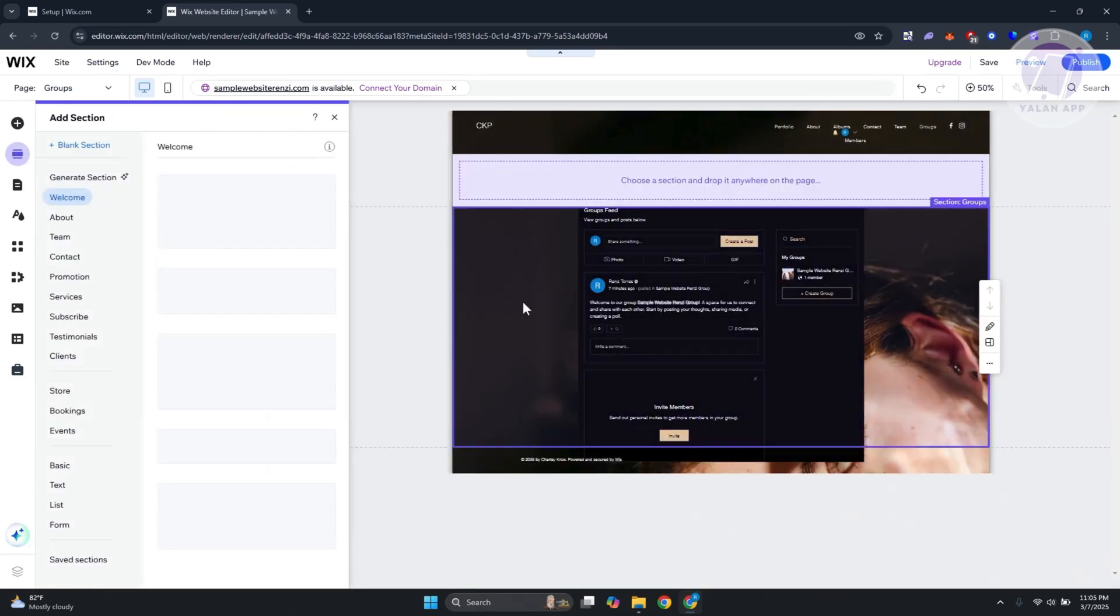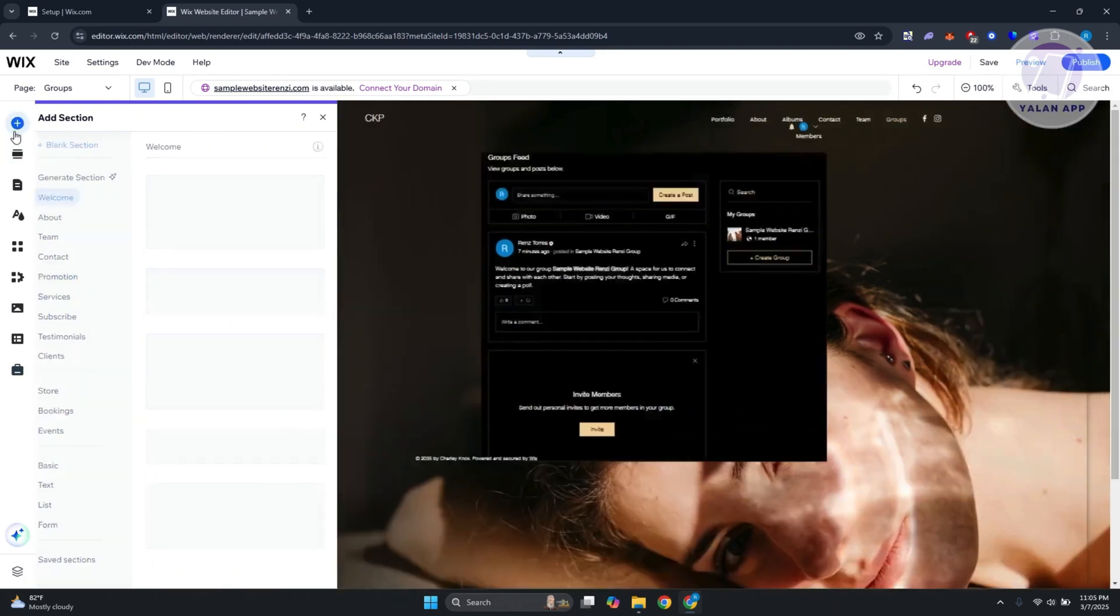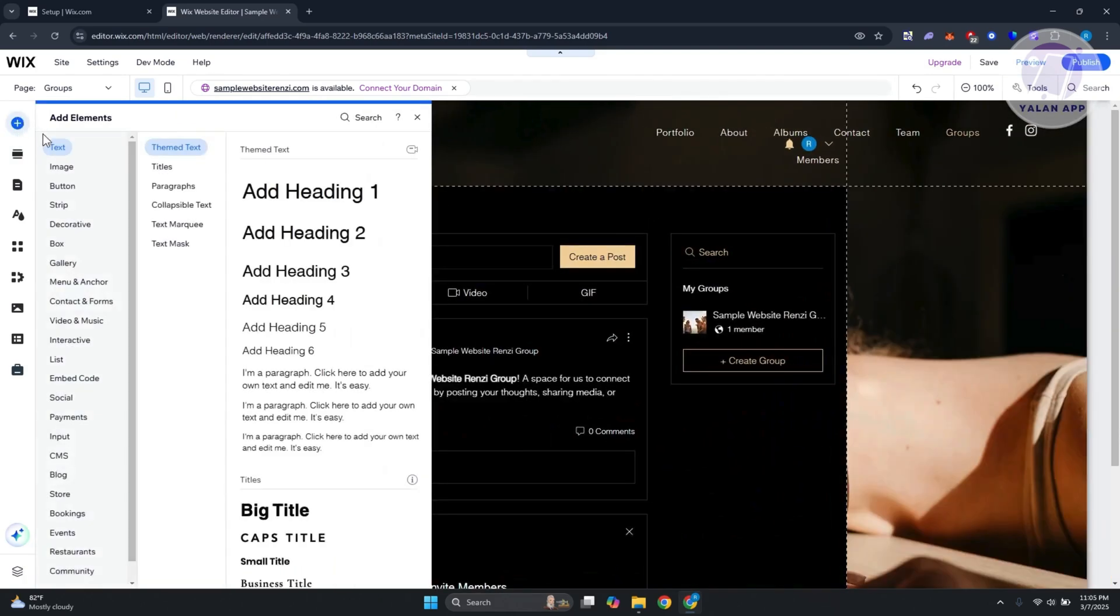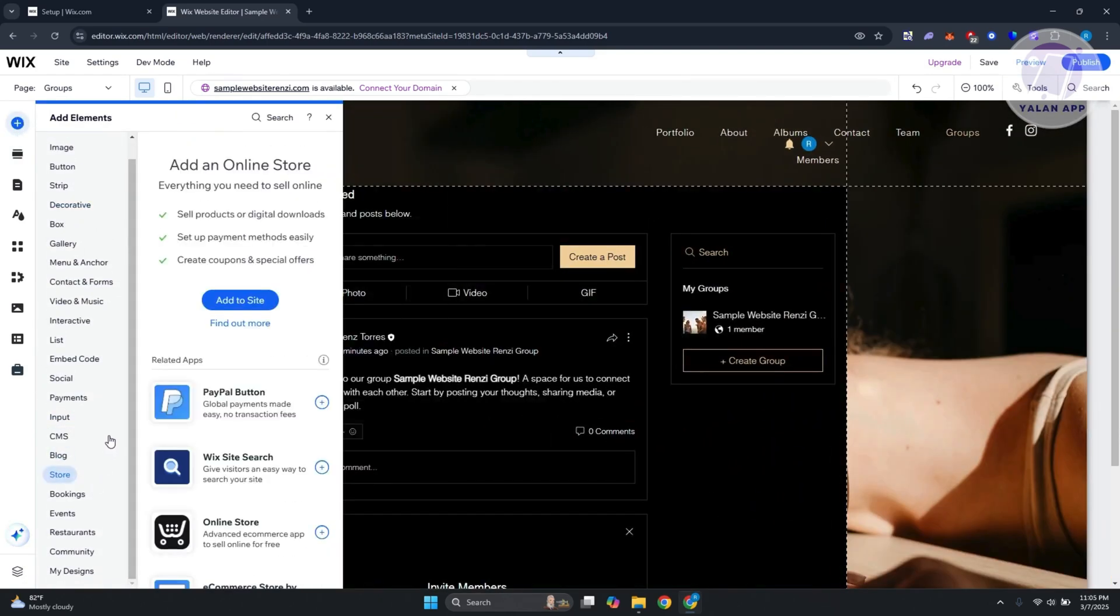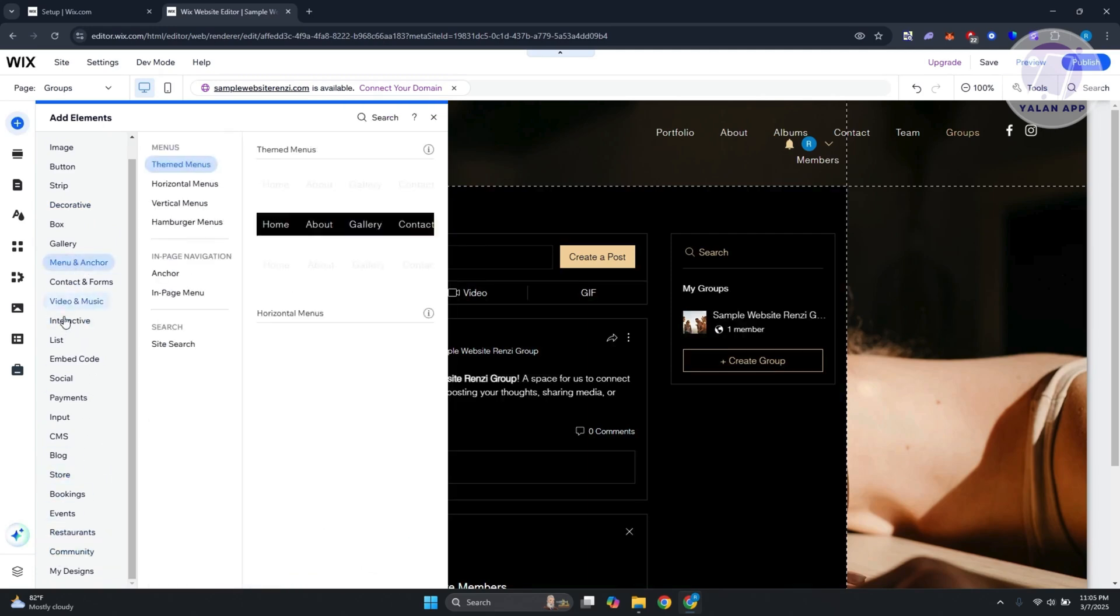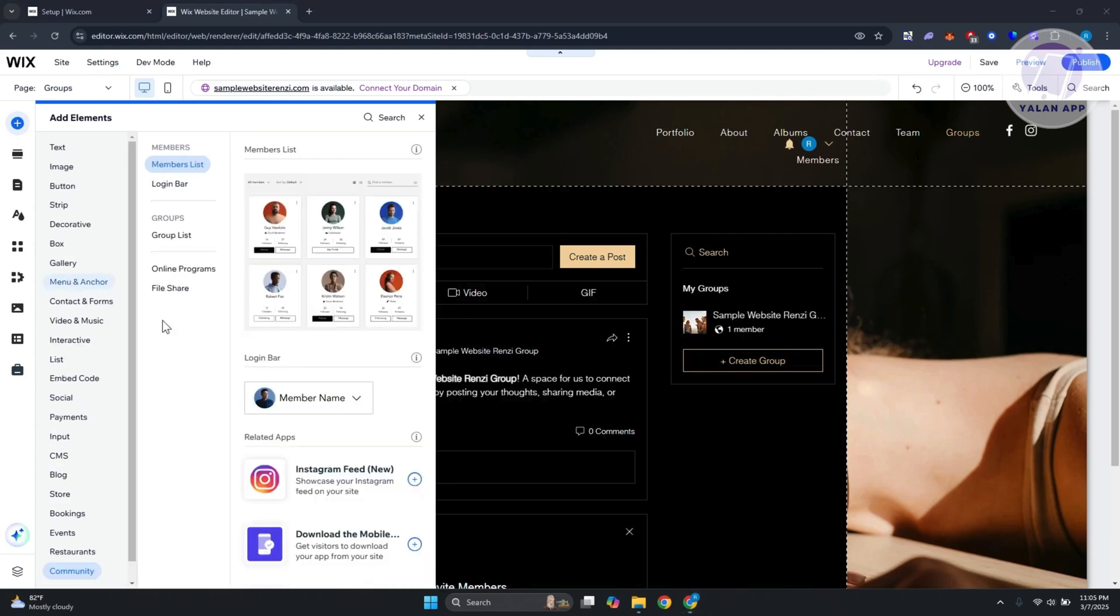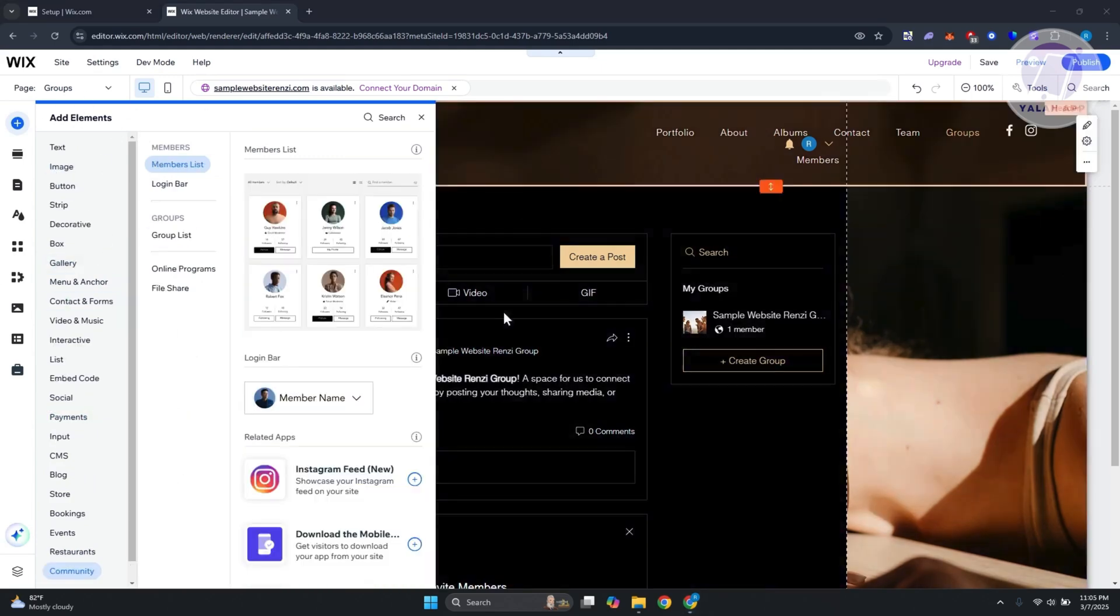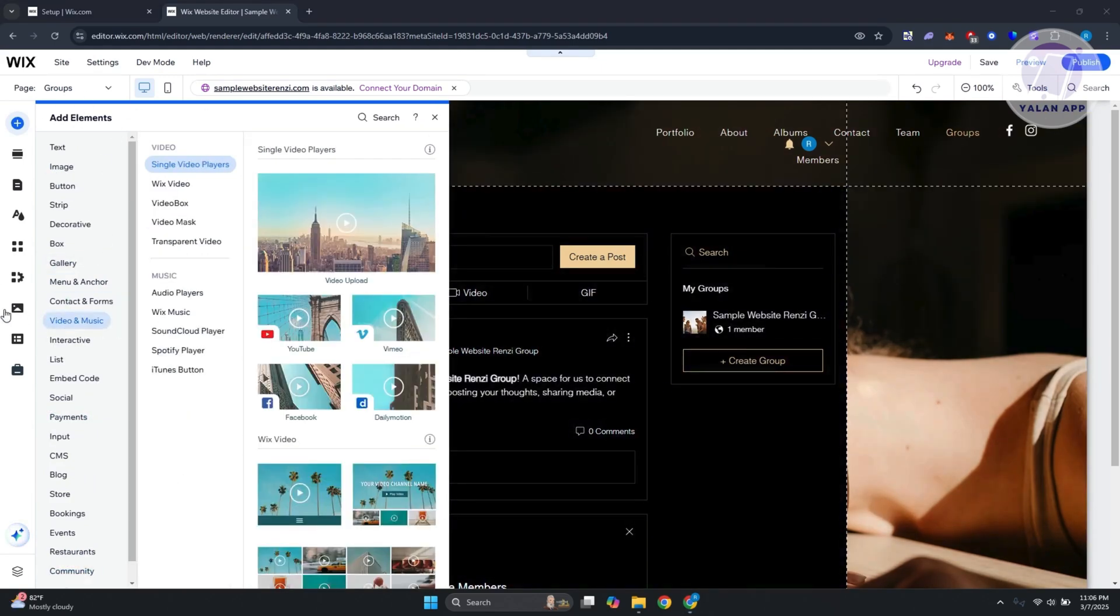By the way, if you want to add this specific section again into specific pages, you go to your add elements option, scroll down a bit, and you should see group here. Let's look for it.